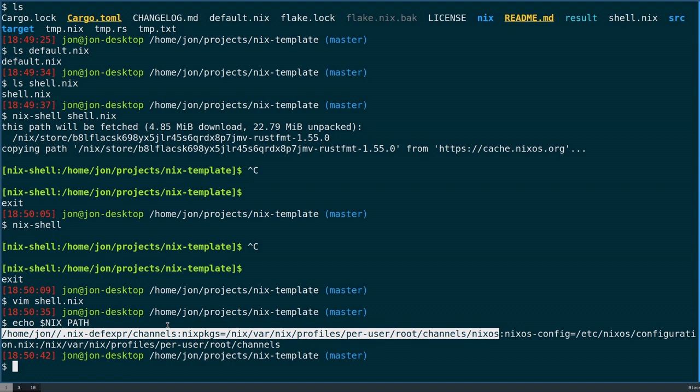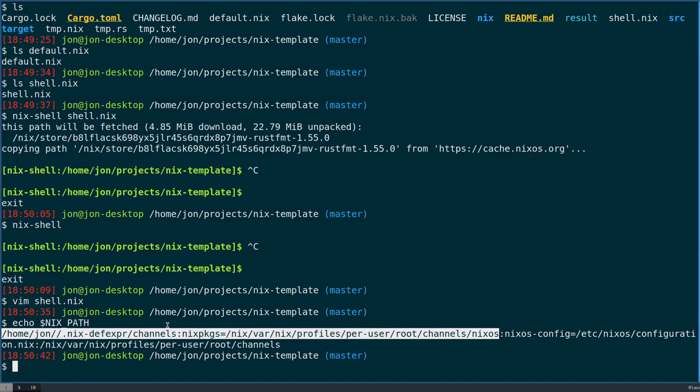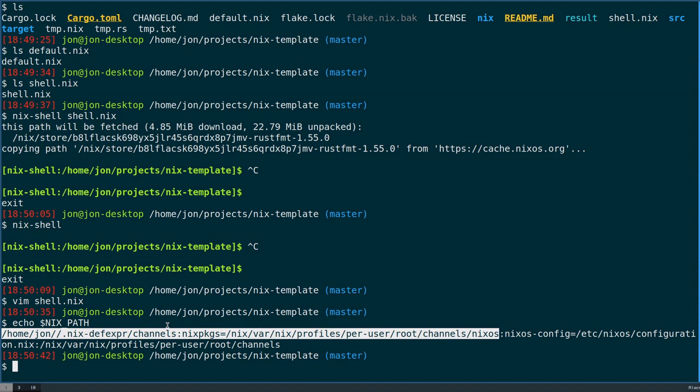The reason why this is terrible for user experience is that this will be different essentially on every machine. You have all these variables about does the user have any overlays, what channel are they following, where on the channel are they following, when was the last time they updated. Maybe it's super out of date. So Nix may be able to build a very reproducible derivation.